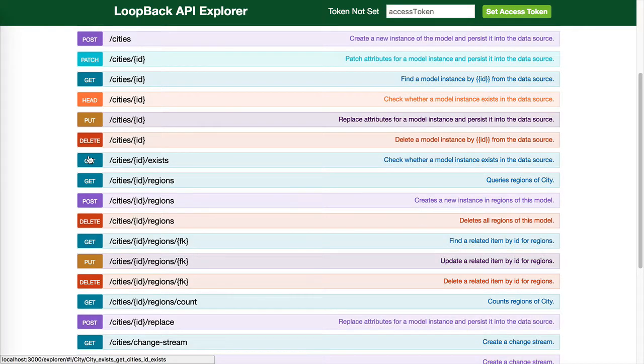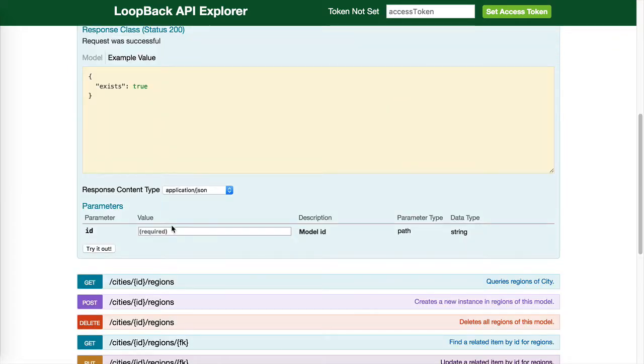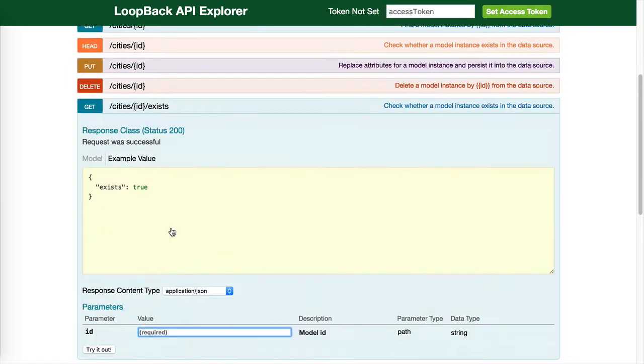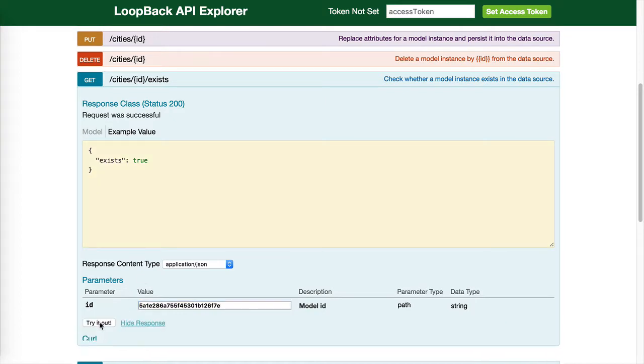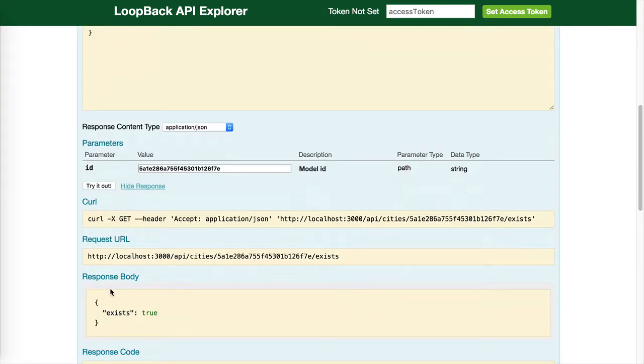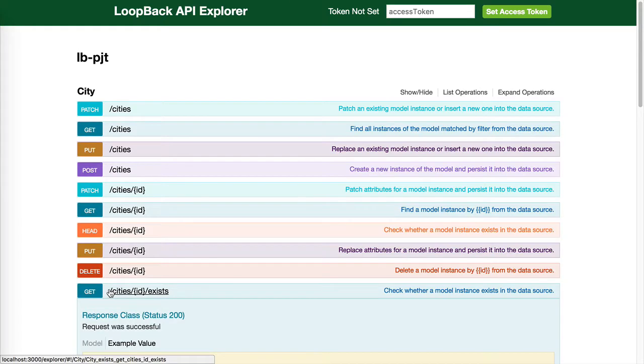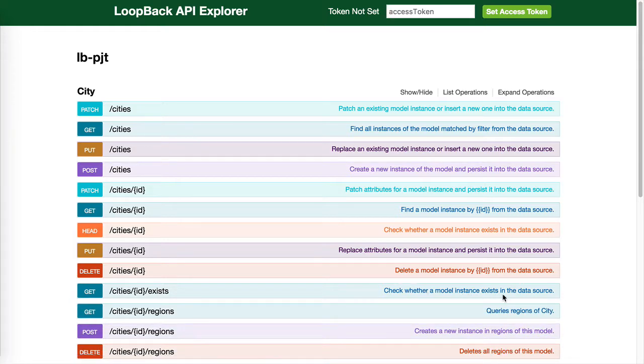What is get exists? Let's try it out. Check whether a model instance exists in the data source.